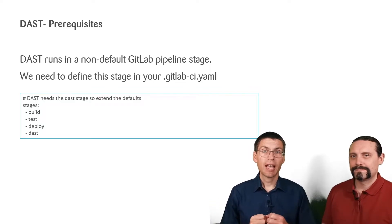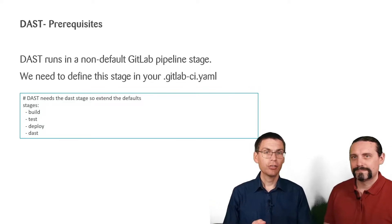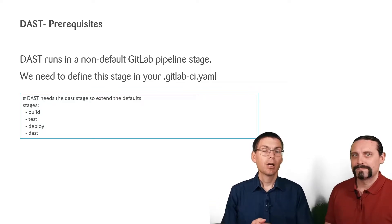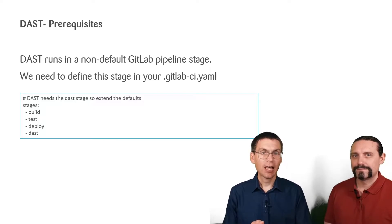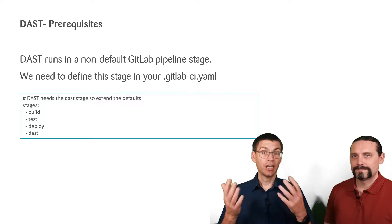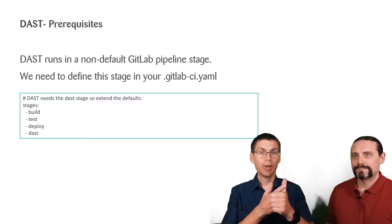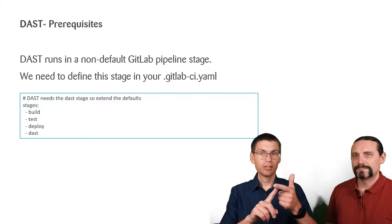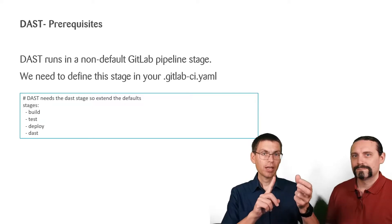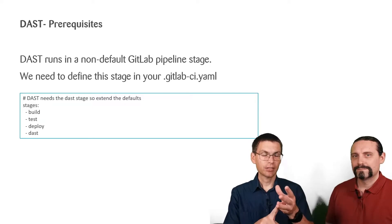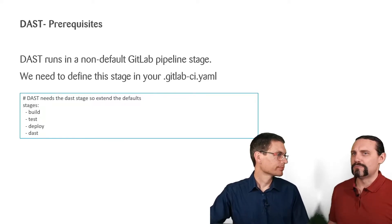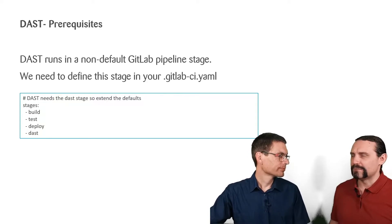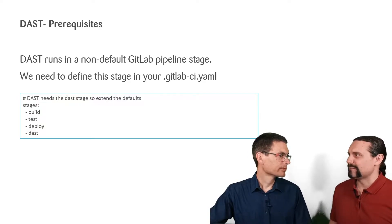This means our GitLab CI.yaml will be extended with the line stages, build, test, deploy and DAST. OK, but why do we need to define build, test and deploy?